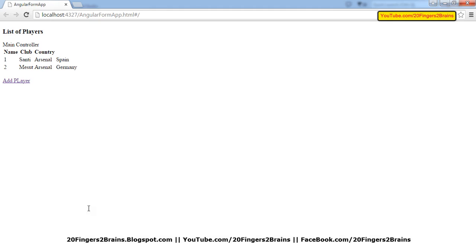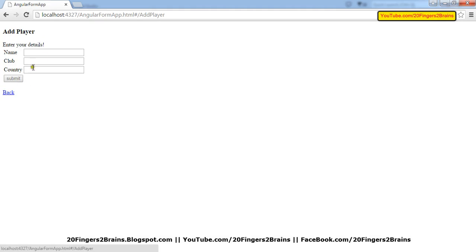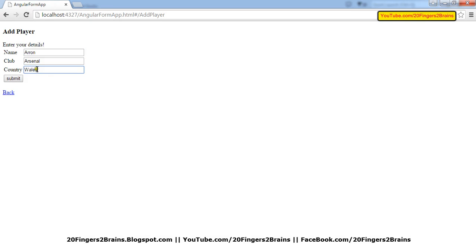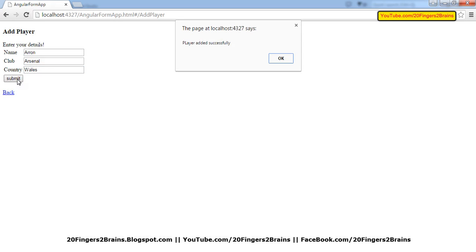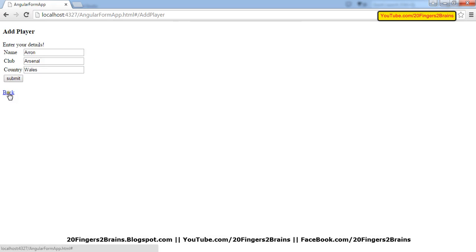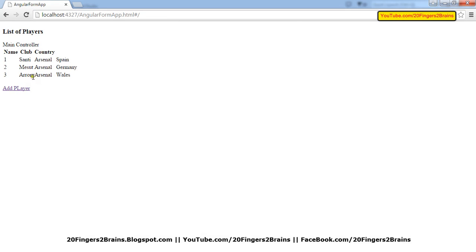Refreshing the page shows the two current records. Going to addPlayer, we add a new record: Aaron, club Arsenal, country Wales. Clicking submit shows 'Player added successfully'. Going back to the main page now shows three records: Centi, Mezud, and Aaron with Arsenal and Wales. This confirms how you can get and display data from the database.